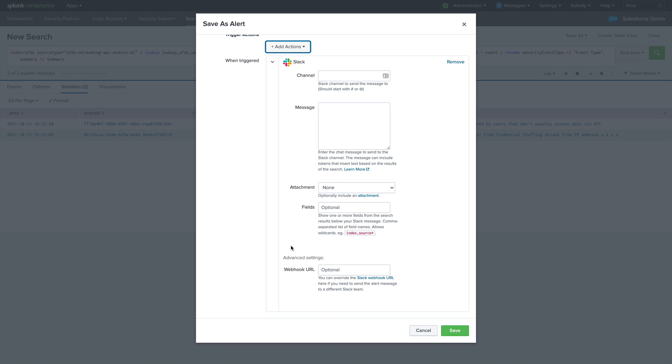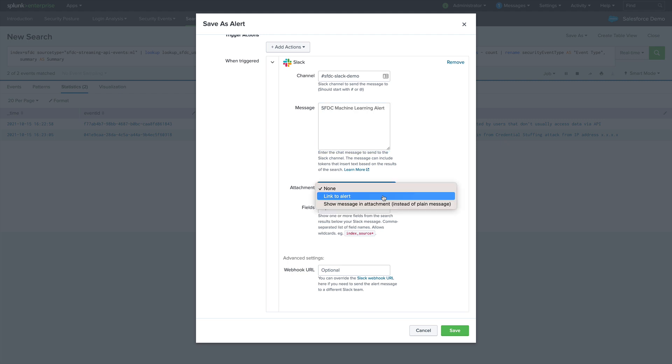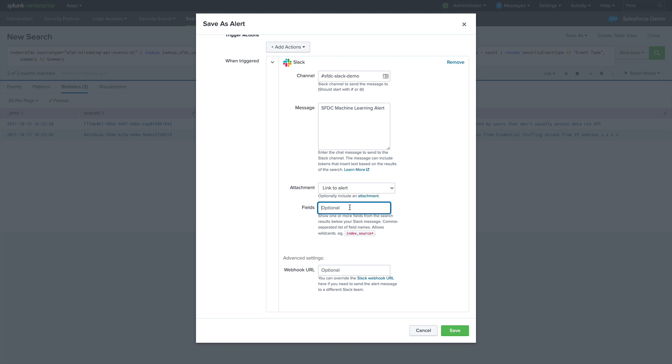Now, you can have multiple actions for the same alert, and there are a multitude of alert actions that you can download from Splunk Base. To set up this alert, we'll set up the channel where we want to post this message. I'll set up a message. I'll attach a link back to the Splunk instance that generated the alert. And finally, I'll include some field names from our search to post in Slack.